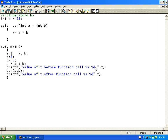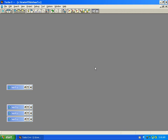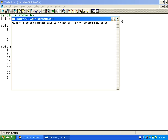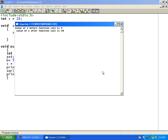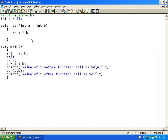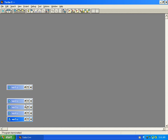Running again after adding a newline: you can see value of x before function call is 9 and after function call is 20. The sqr function can change the value of x and main can also change the value of x, since it is a global variable. That concludes the global variable demo.